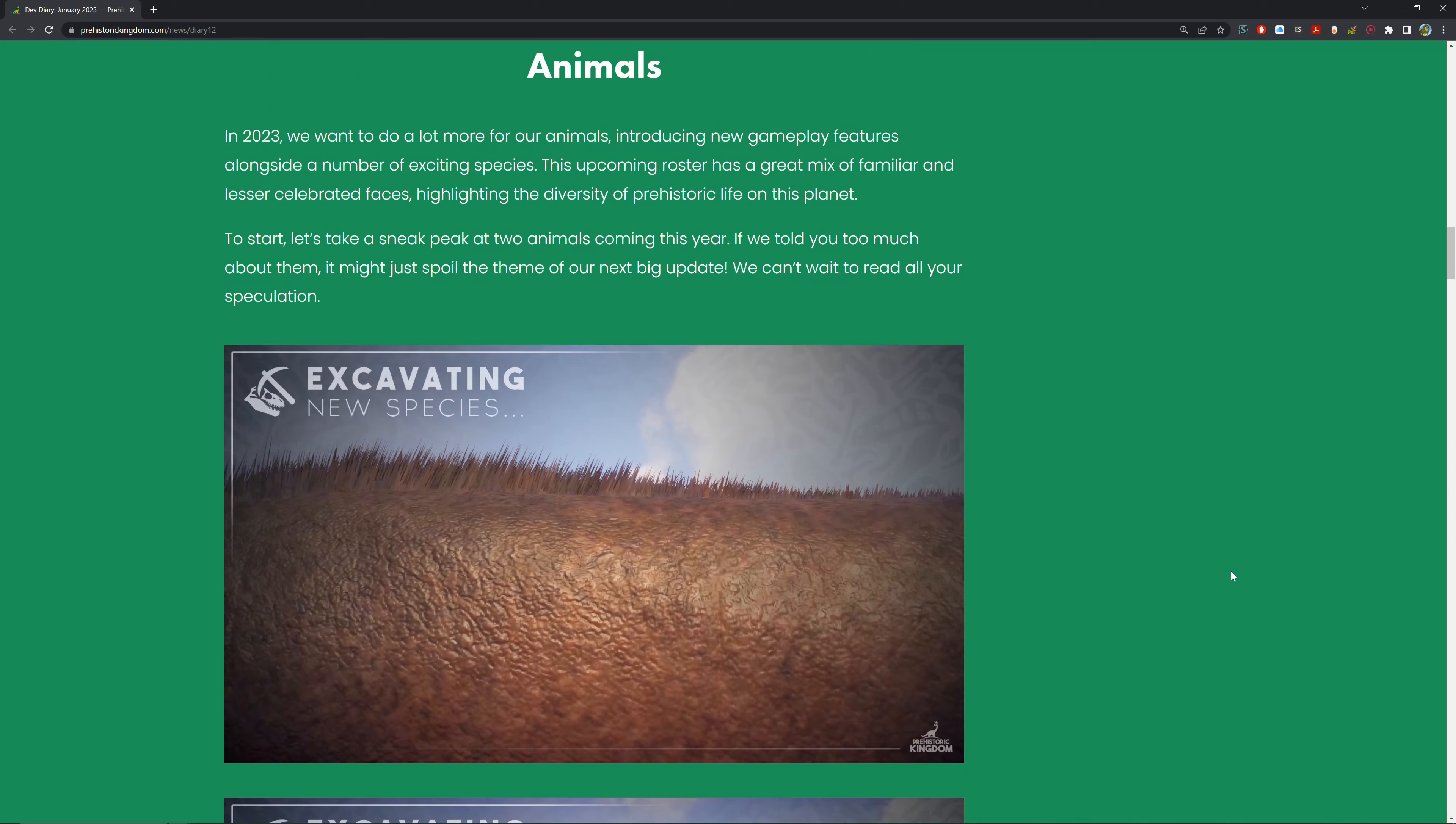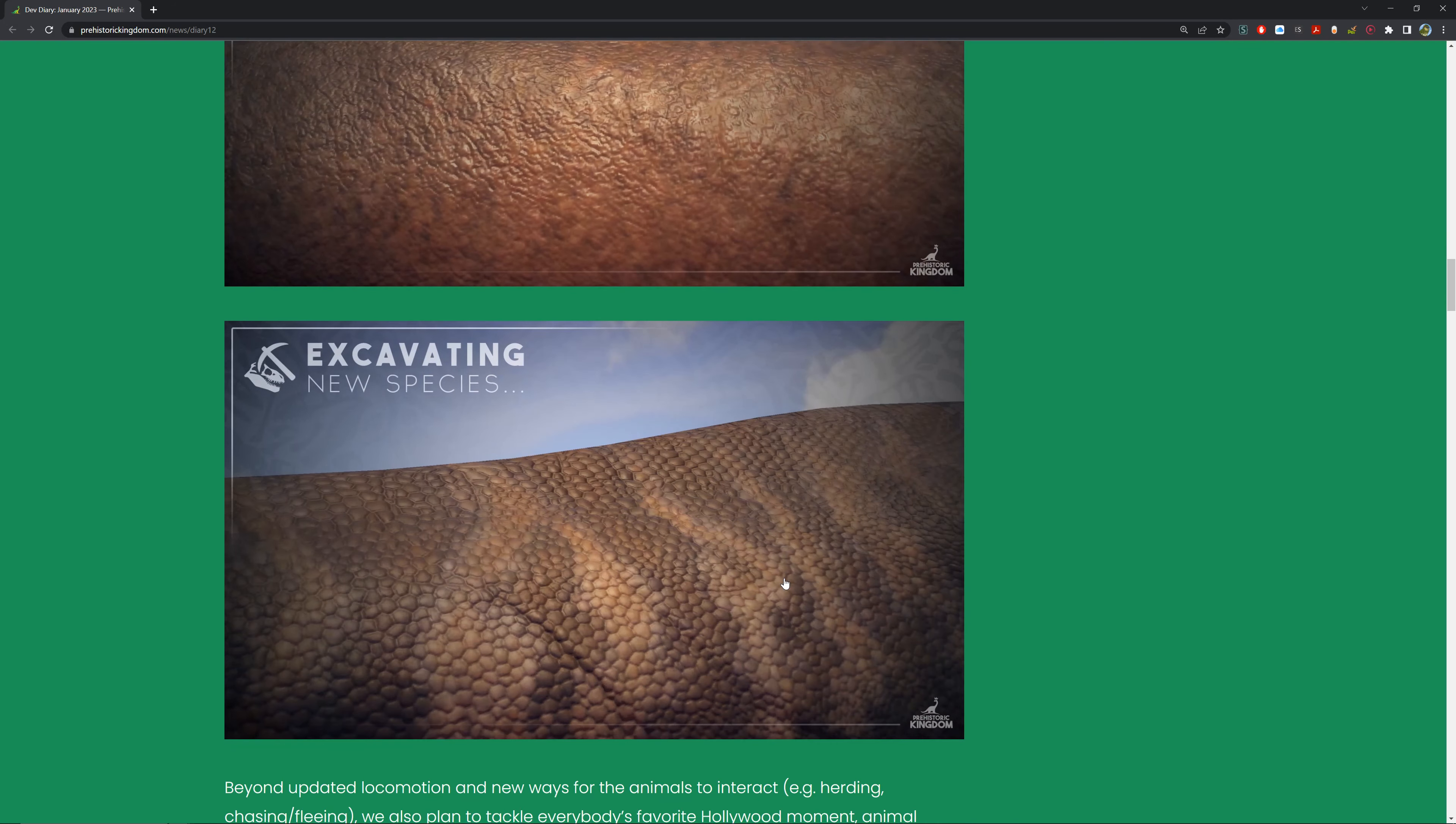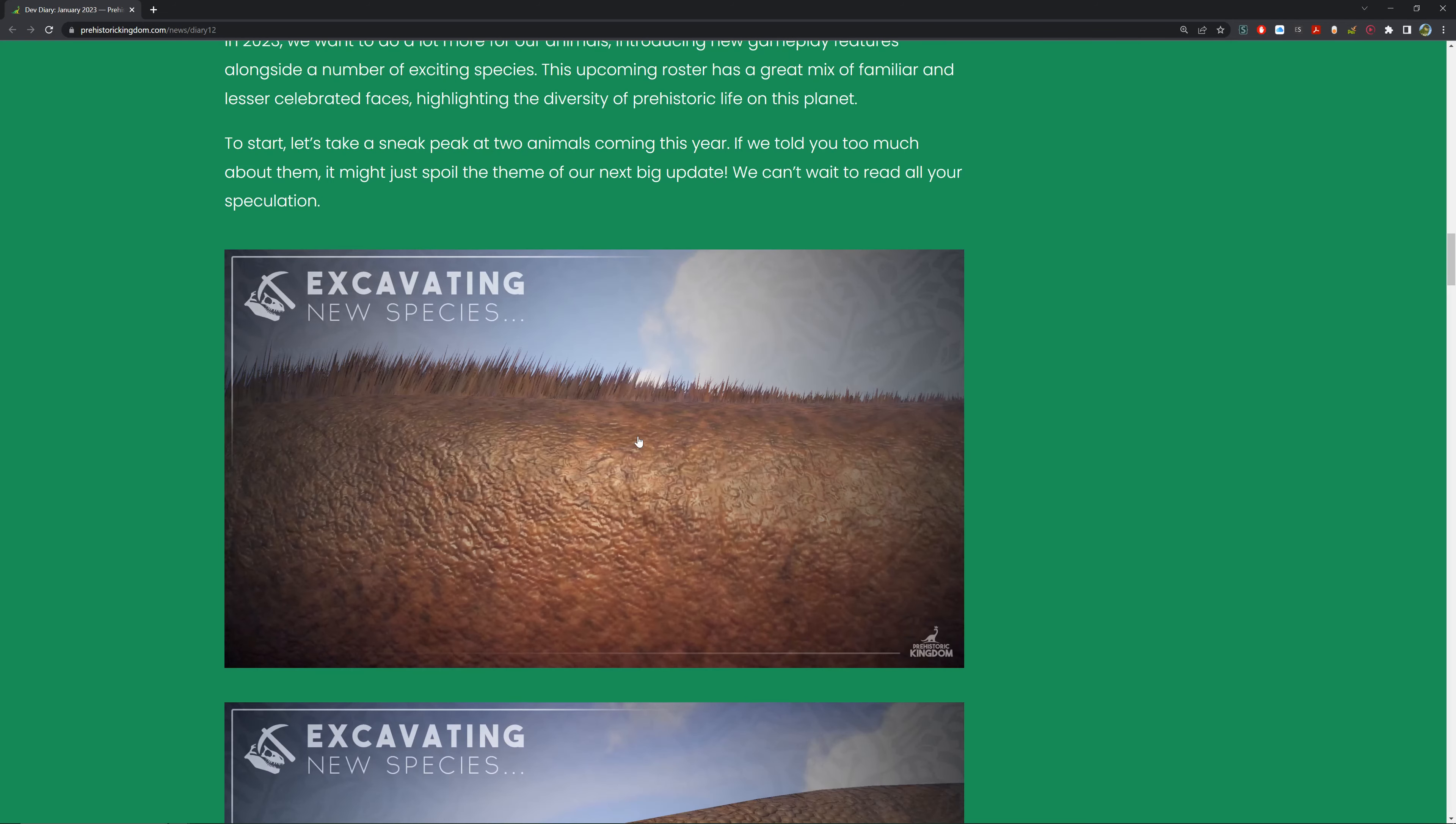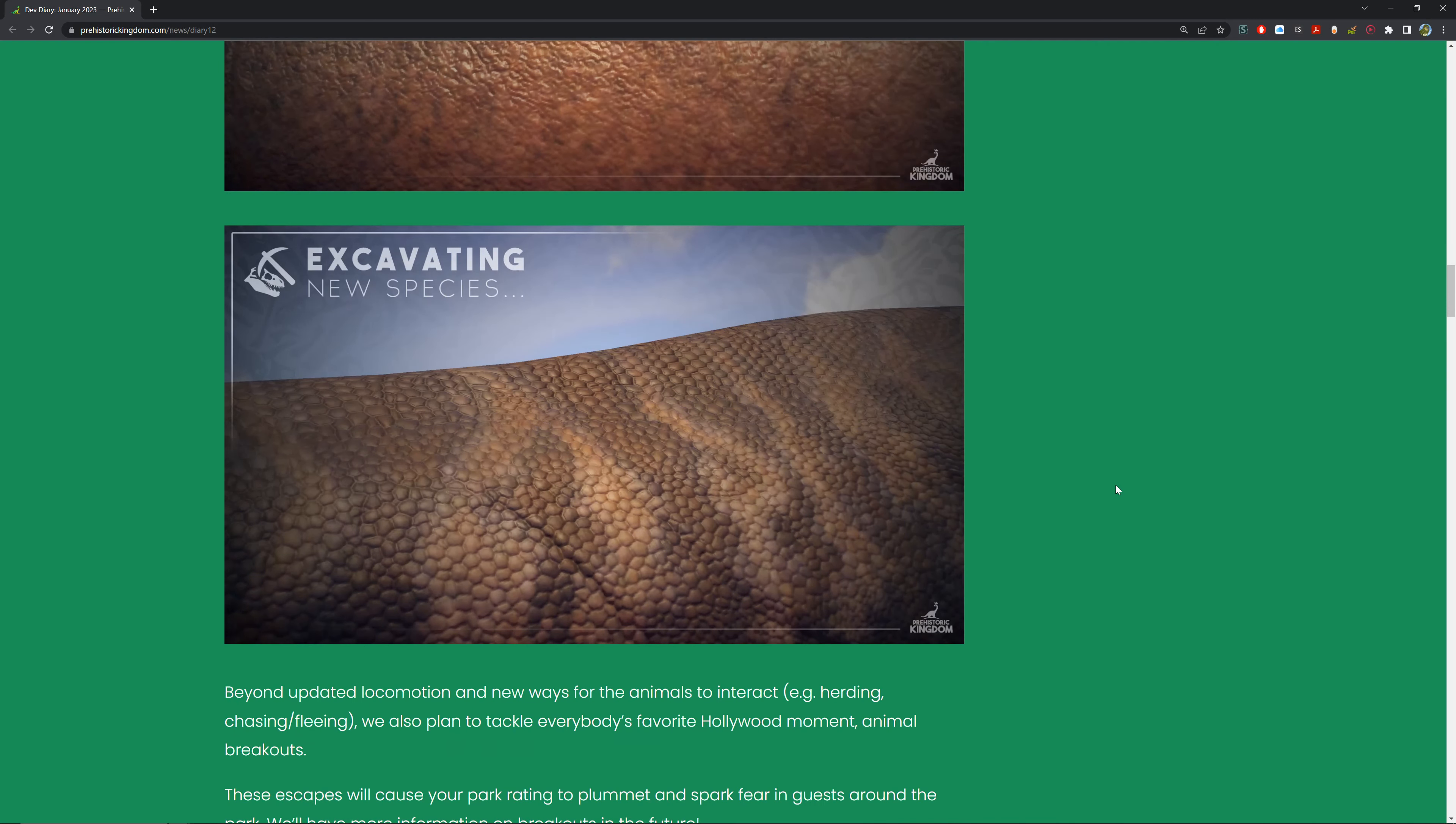What's in the pipeline? Animals. In 2023 we want to do a lot more for our animals, including new gameplay features alongside a number of exciting species. The upcoming roster has a great mix of familiar and less celebrated faces, highlighting the diversity of prehistoric life on this planet. To start, let's take a sneak peek at two animals coming this year. If we've told you too much about them, it might spoil the theme for our next big update. We cannot wait to read all your speculation. Here we've got one with hair - could be a mammal with long hair - and one with scales, which could be a dinosaur or large reptile, most likely a dinosaur. That's very interesting.